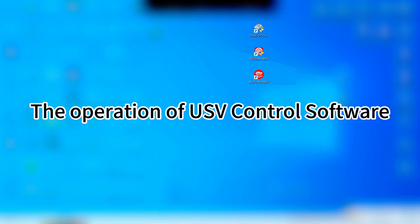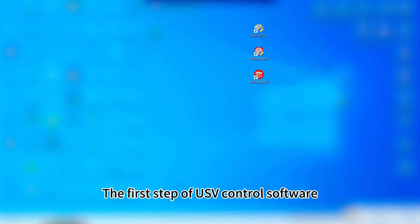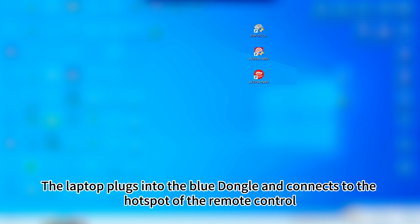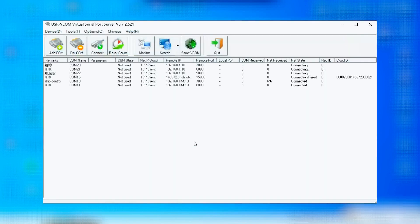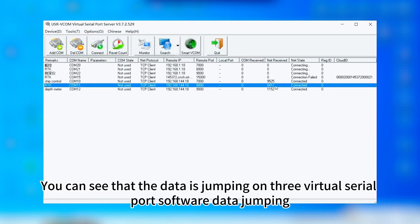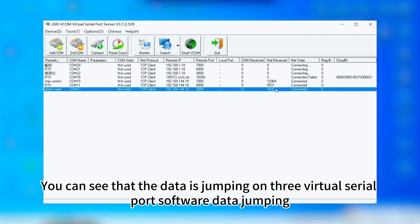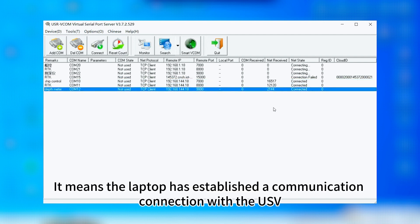This video covers the operation of USV control software. The first step is to plug the laptop into the blue dongle and connect to the hotspot of the remote control. After connecting, open the virtual serial port software. You can see that data is jumping on the three virtual serial port software windows, which means the laptop has established a communication connection with the USV.